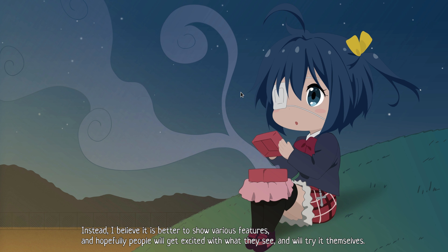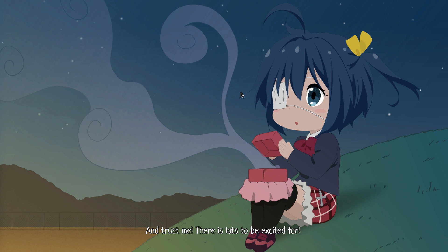Instead, I believe it is better to show various features, and hopefully people will get excited with what they see and will try it themselves. And trust me, there is lots to be excited for.